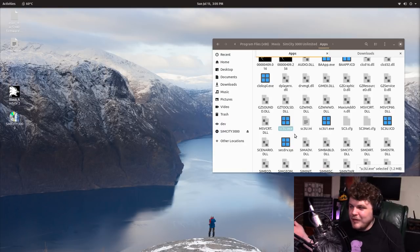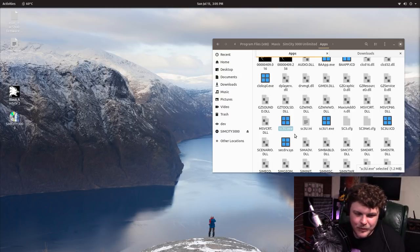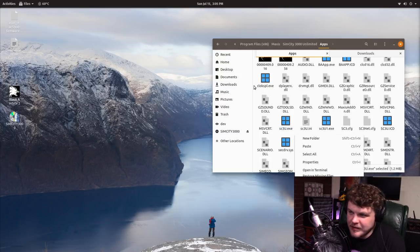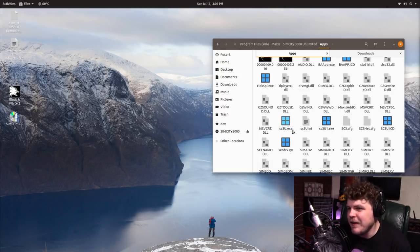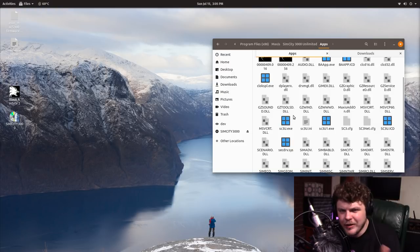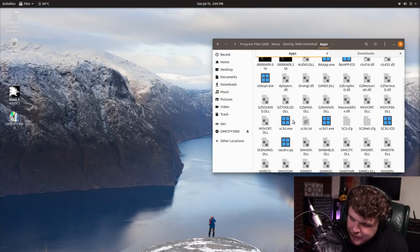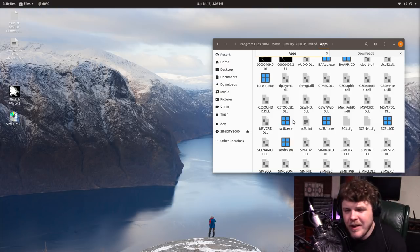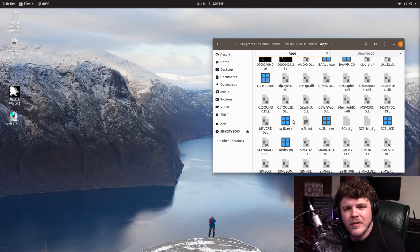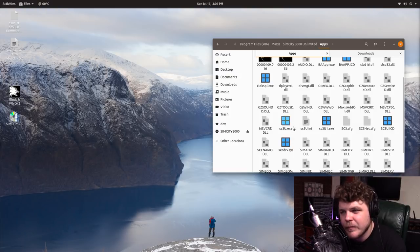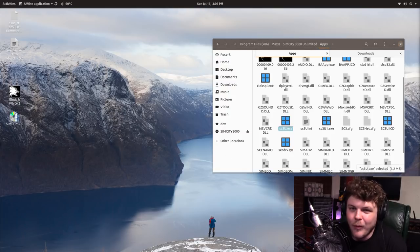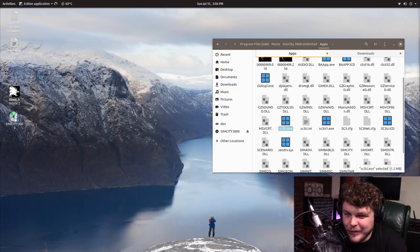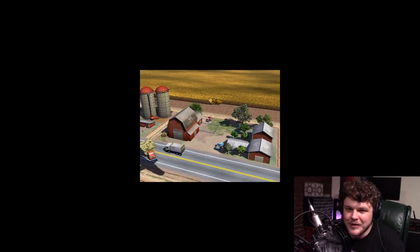But Raven67854, my good friend Raven, sent me his modified SimCity 3000 Unlimited binary. And what it does is it allows widescreen support. So let's jump into this. I'm going to start a new city.